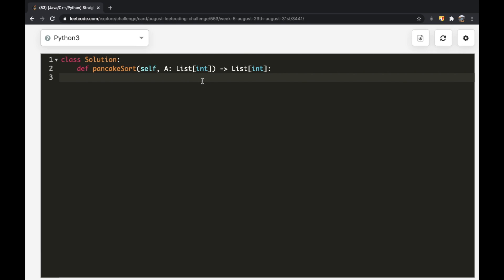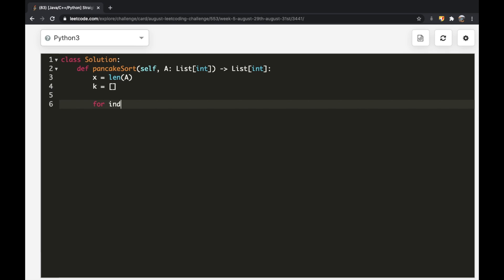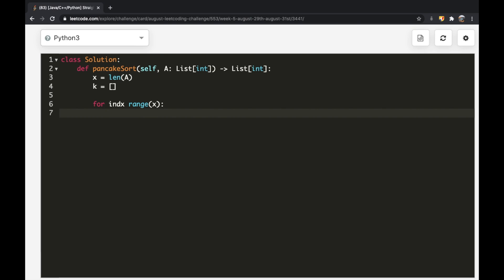Let's start off with our code. We're going to have a variable — I'll call this x — and it's going to hold the length of our array. The reason we're holding that value is because we're going to use this x value to implement the imaginary line we were talking about. After that, we're going to have a list — this is what we output — and I'll call it k, to hold all the k flip values we're going to make. Now we're going to iterate through all the indices inside our array: for index in range(x).